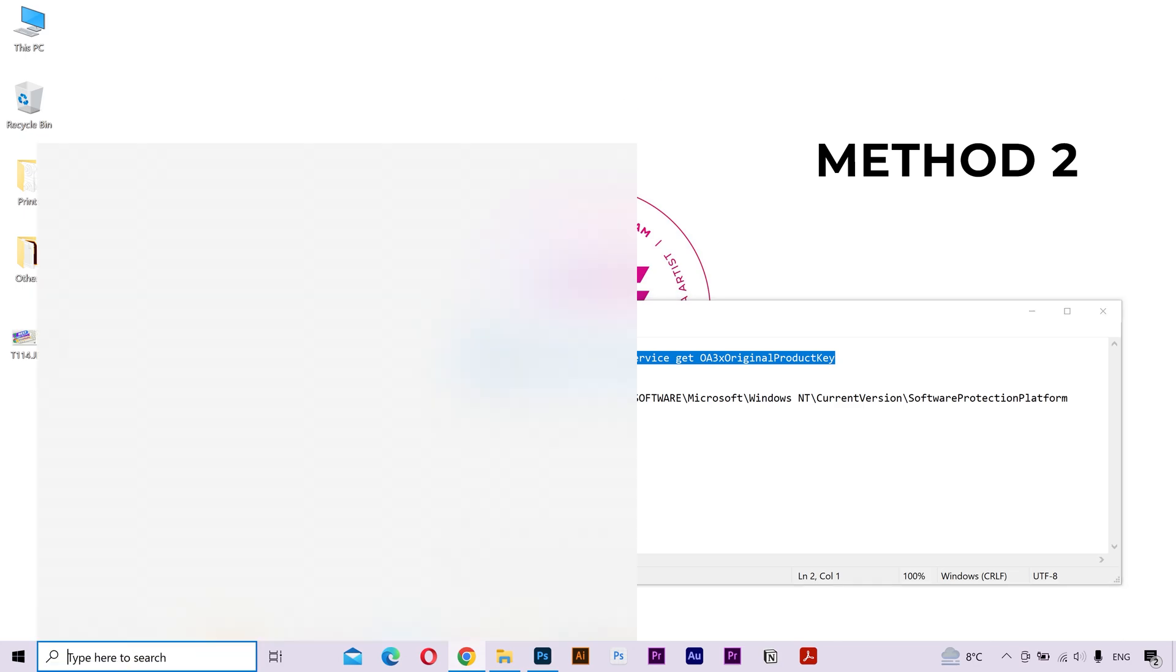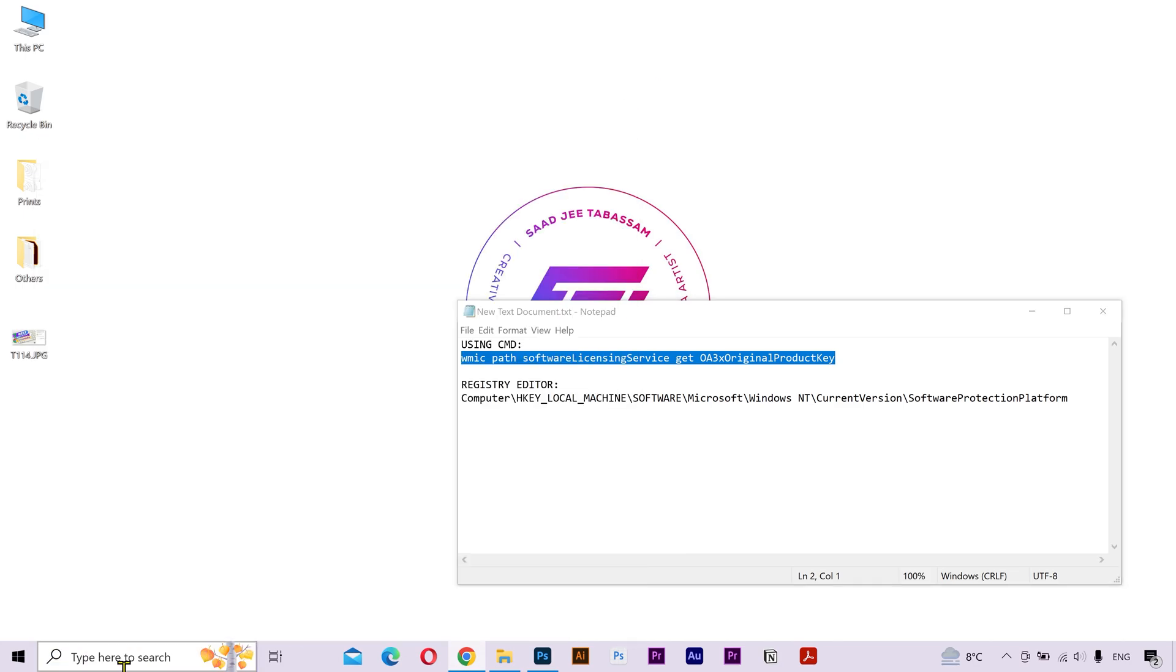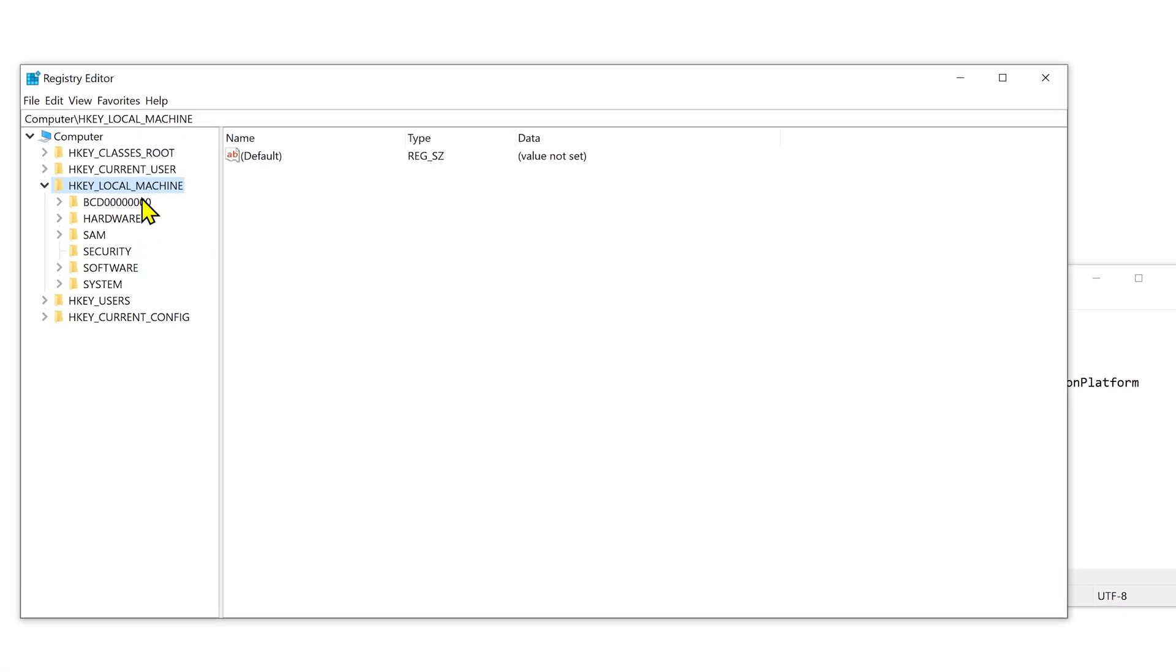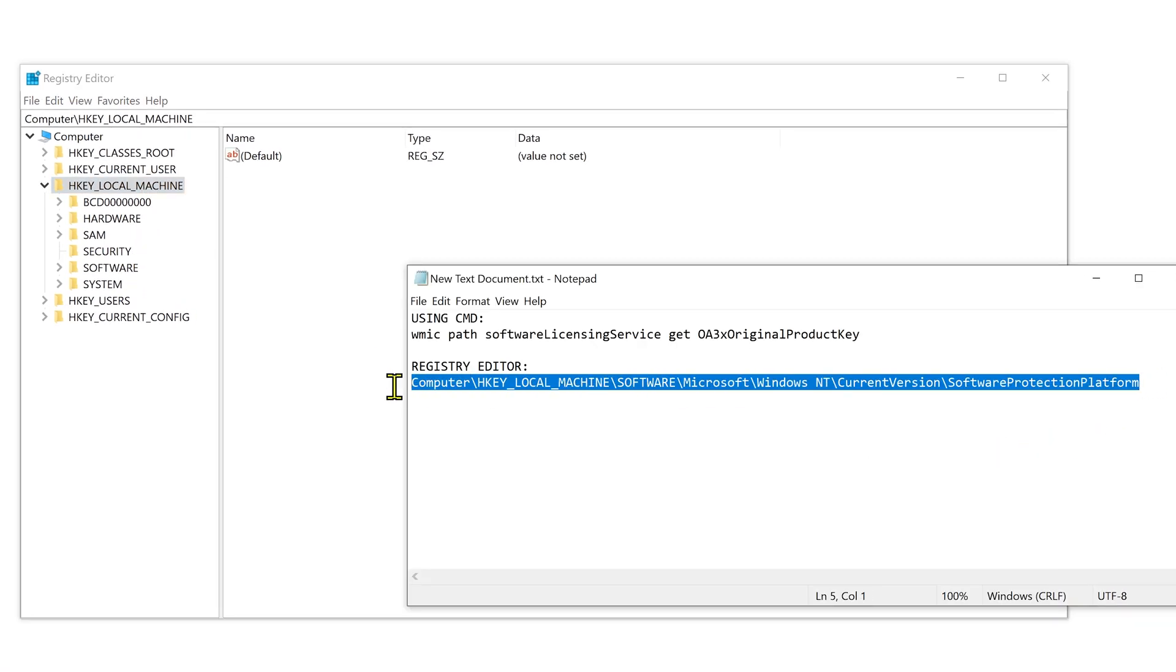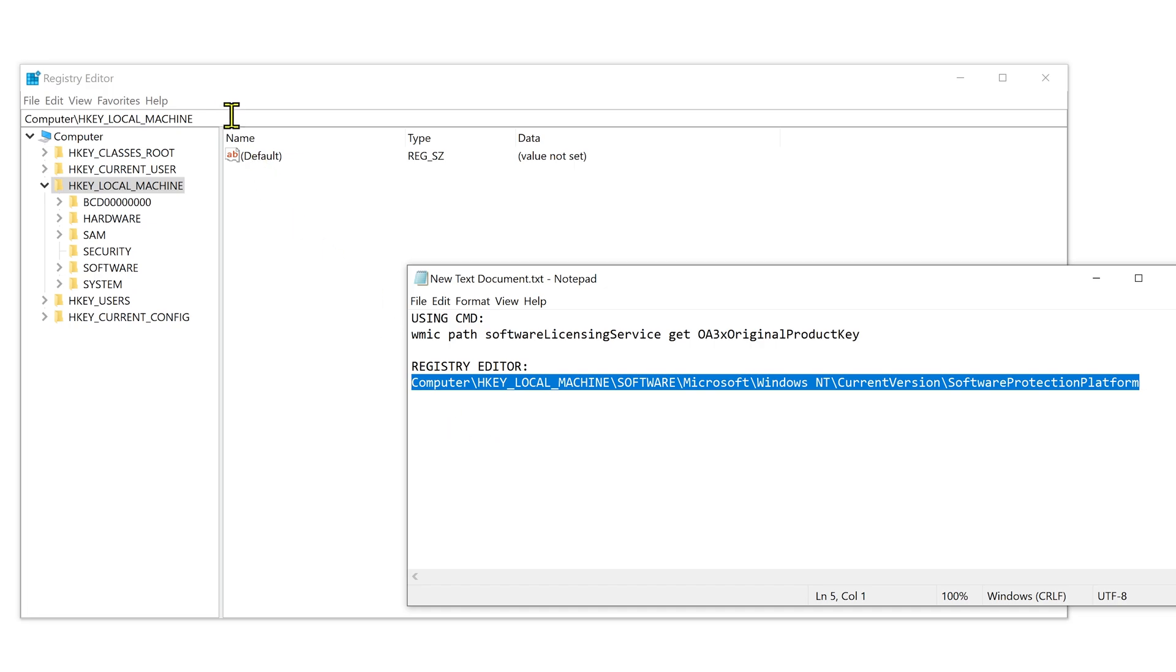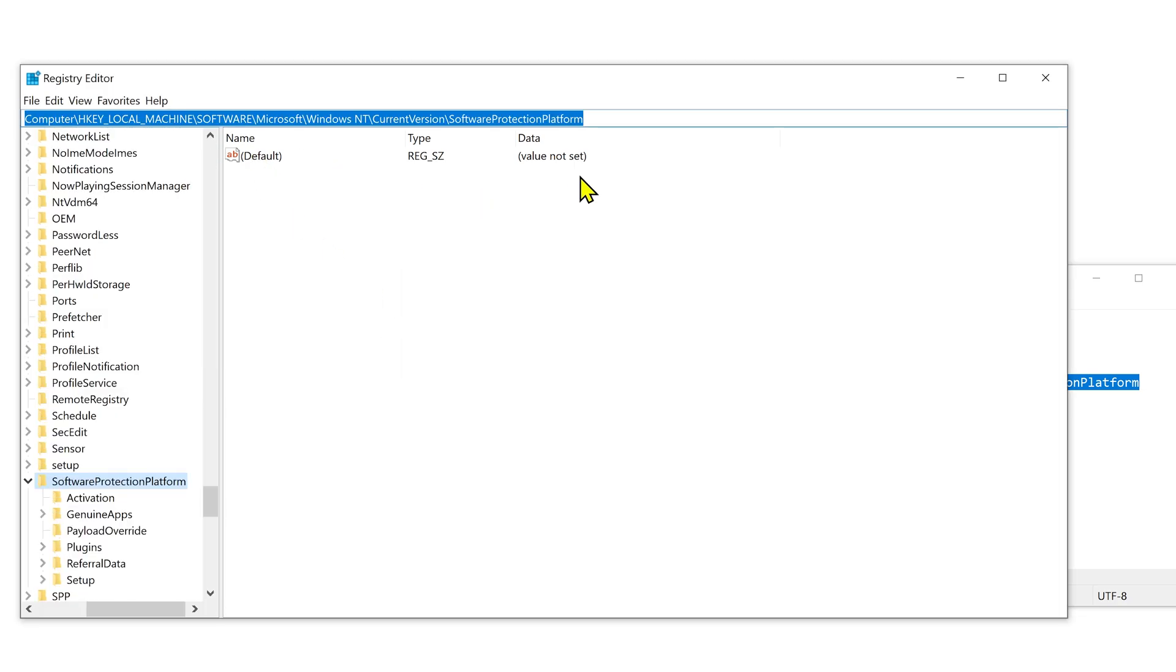What you need to do is go to the search bar and open the registry editor. Now you can either manually go inside these folders or copy this directory from the video description and paste it here. Press enter.